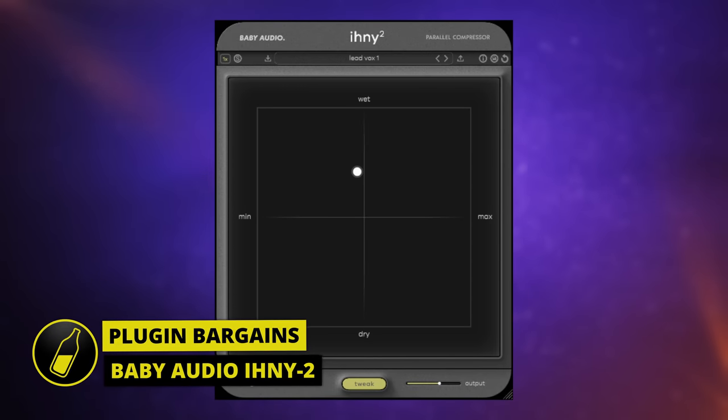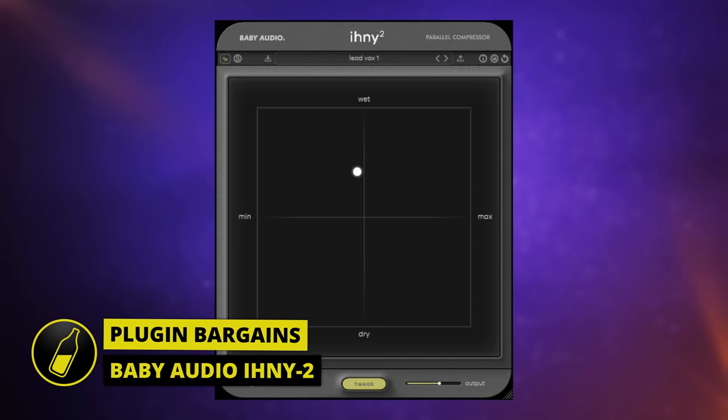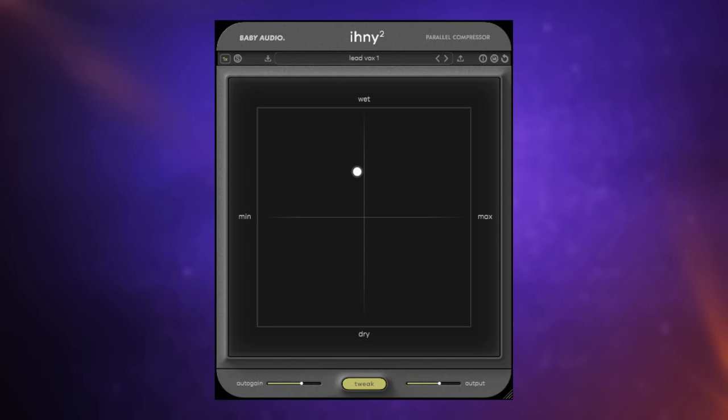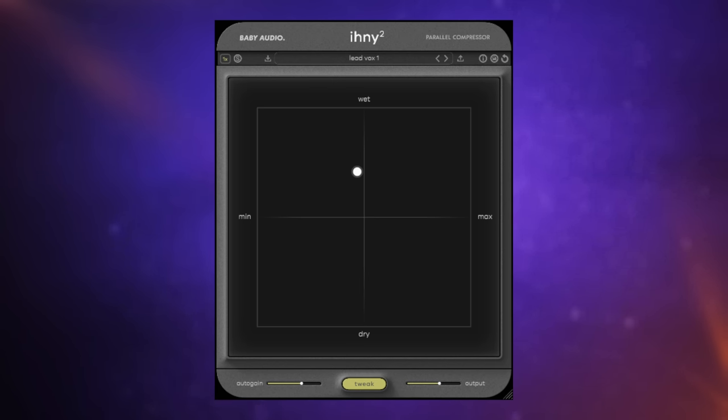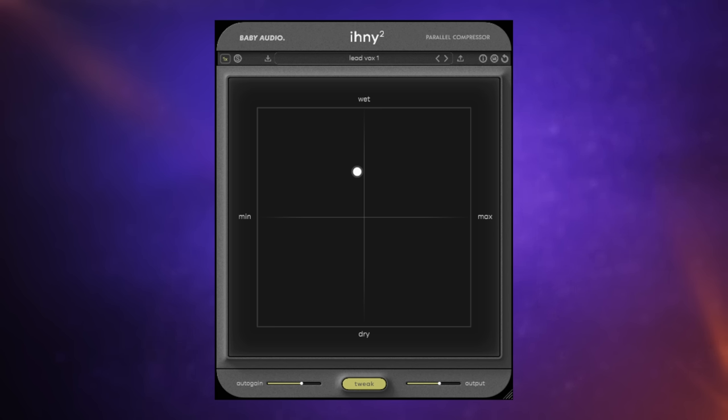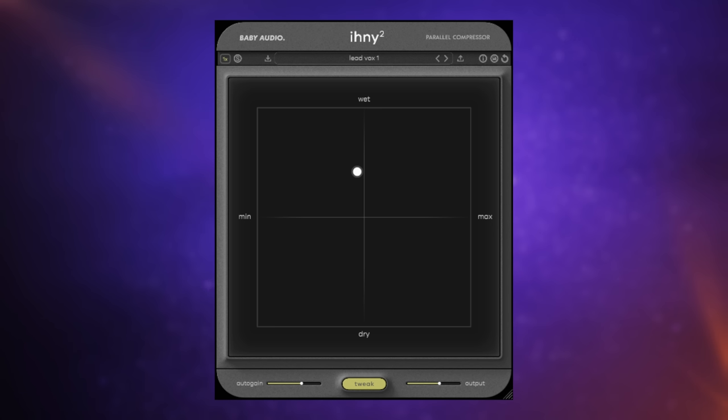IHNY2 stands for I Heart New York 2. New York style compression is another name for parallel compression. This is the second version from Baby Audio. I did review the first one on the channel and they've improved this quite significantly. And it makes your life so much easier when you're using parallel compression because you can just insert this onto a track, onto a channel. You don't have to set up buses and route things there and blend the two together and use separate compressors and things. This makes it really easy.